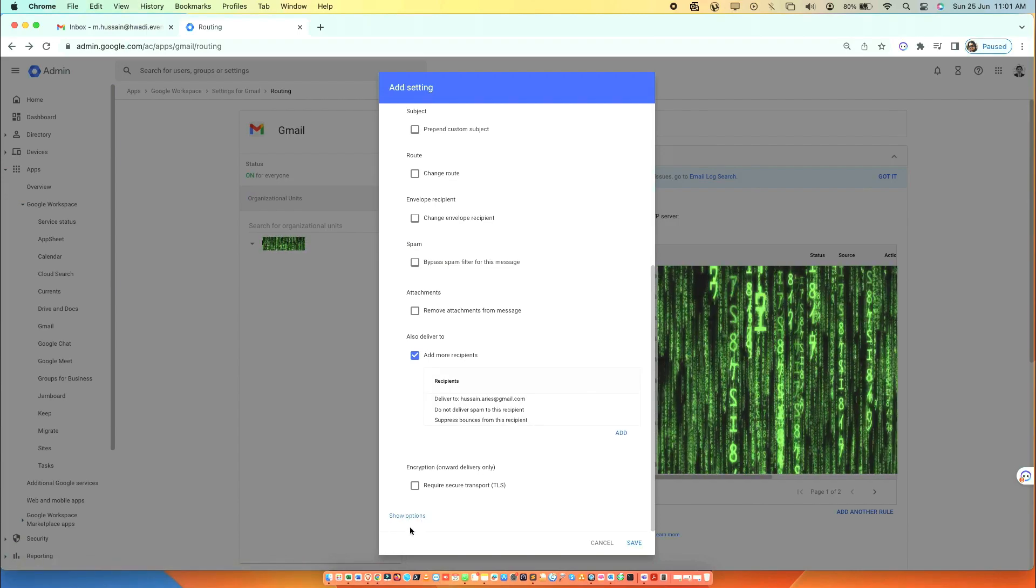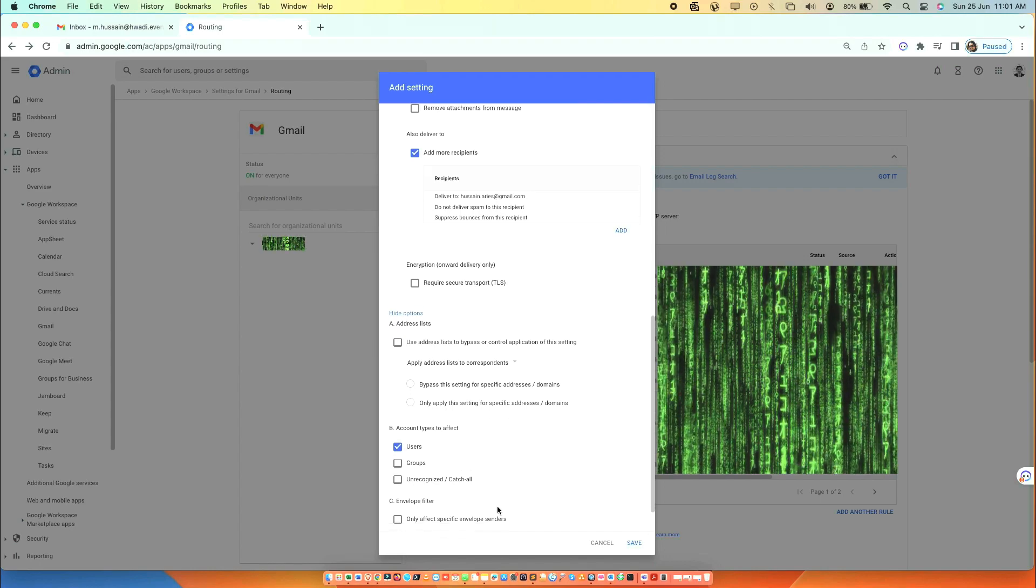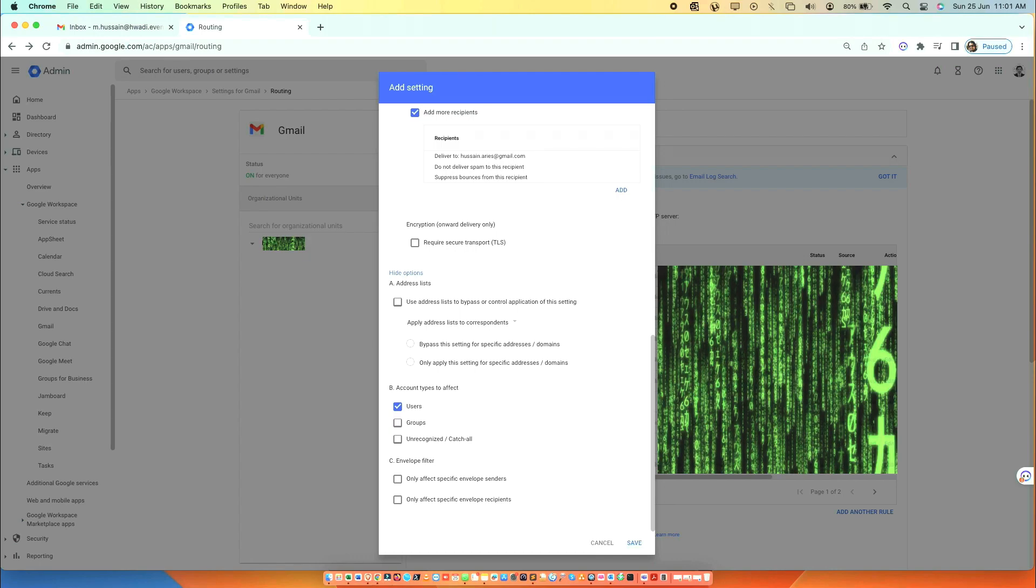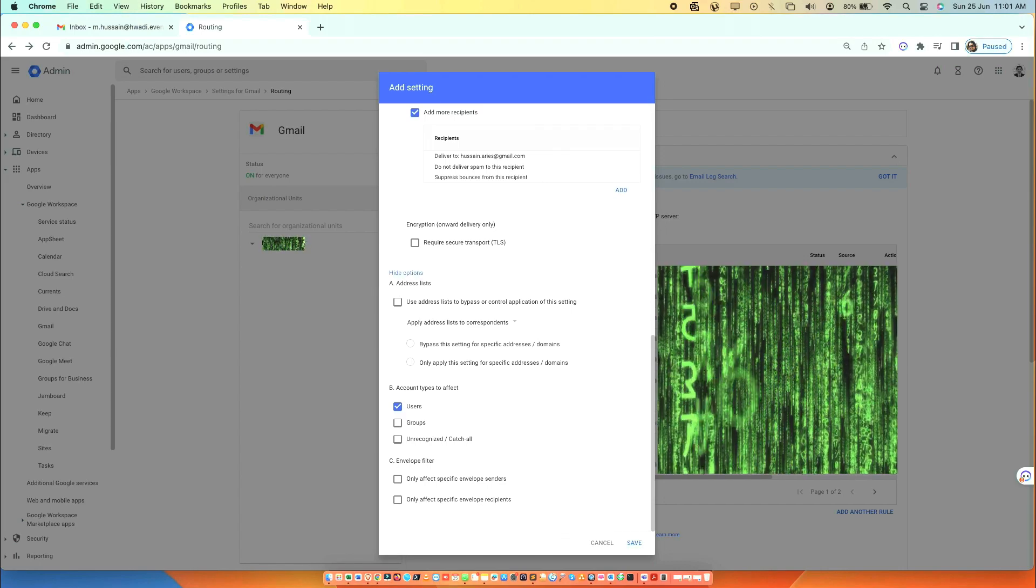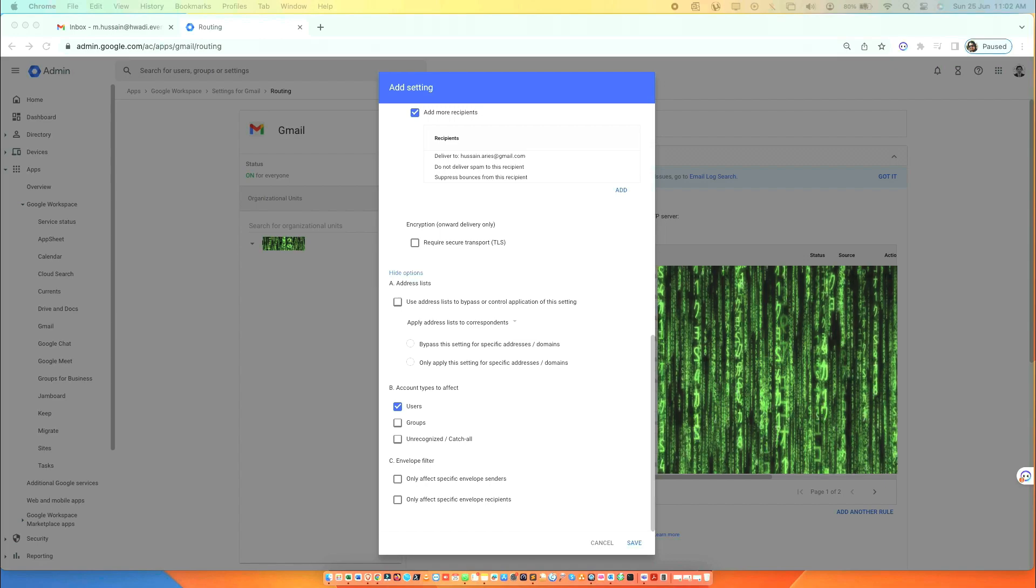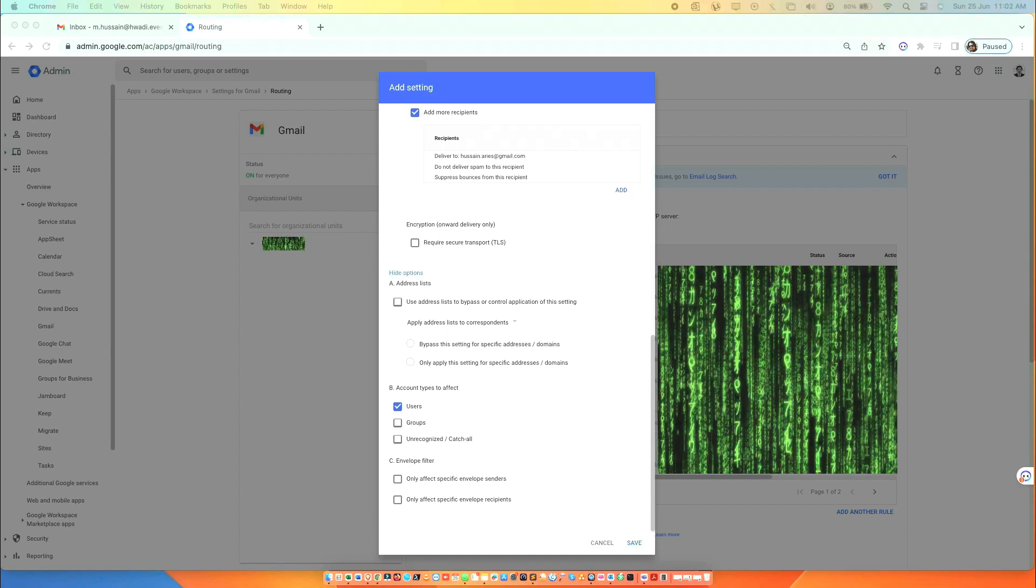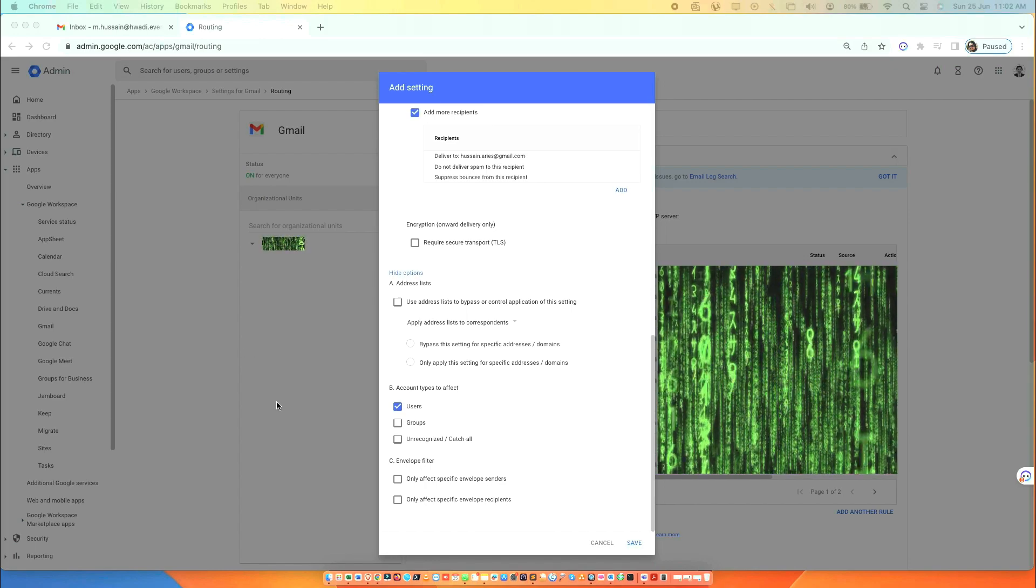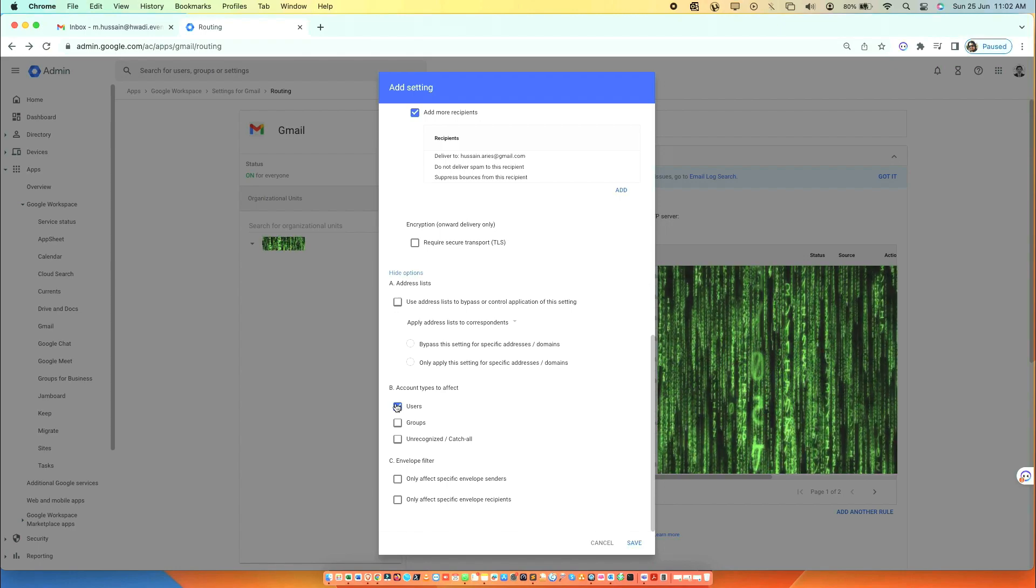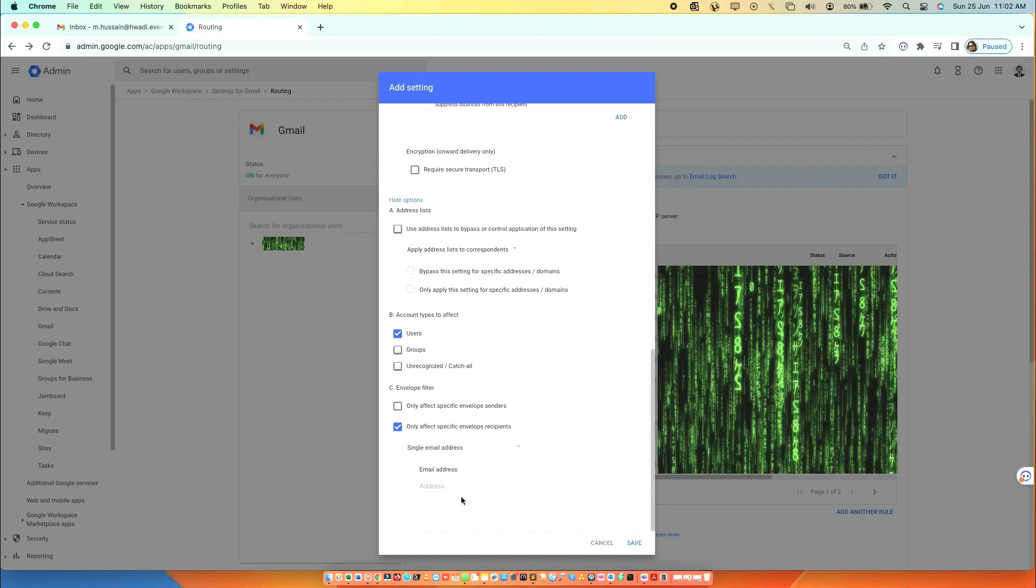Click Show Options, scroll down and click Add More Recipients. Select Only Affect Specific Envelope Recipients.